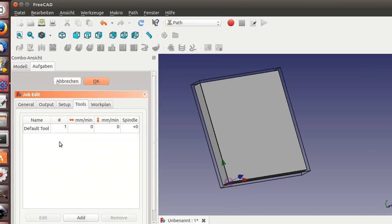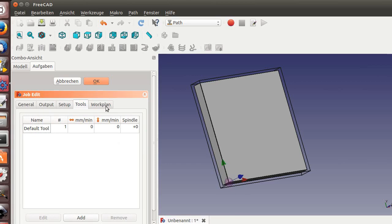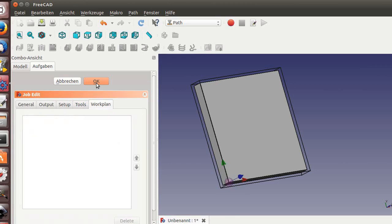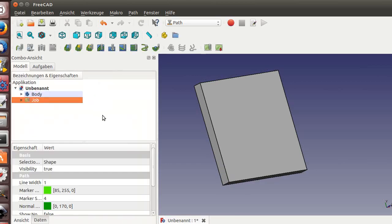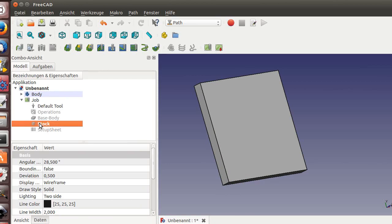I have a default tool inside. You can edit as many tools as you want. So here is our job, here is our stock, and here is the base.